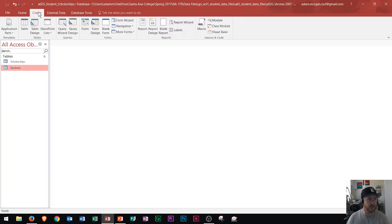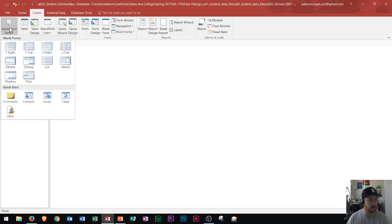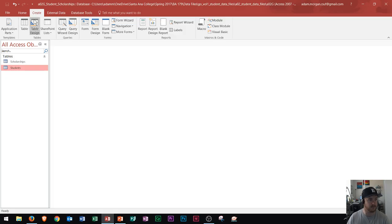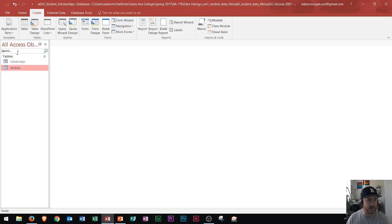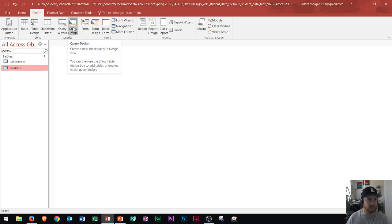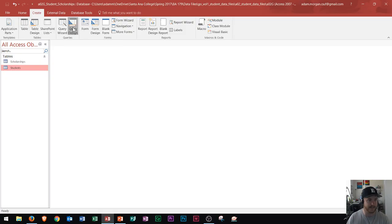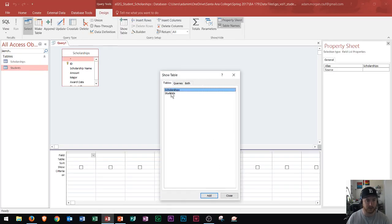Within the create tab, the only part within application parts that it had me do was comments. So you will need to know how to use the comments. Within the create tab, you'll also need to know how to create a table, however most of the tables are pre-created in the MOS exam. In queries, you will need to know how to create a query based off a query design, which gives you a new blank query in design view. You'll add your tables to it.